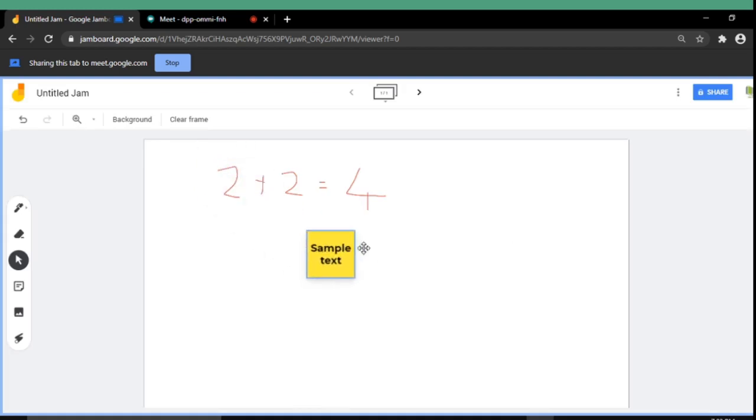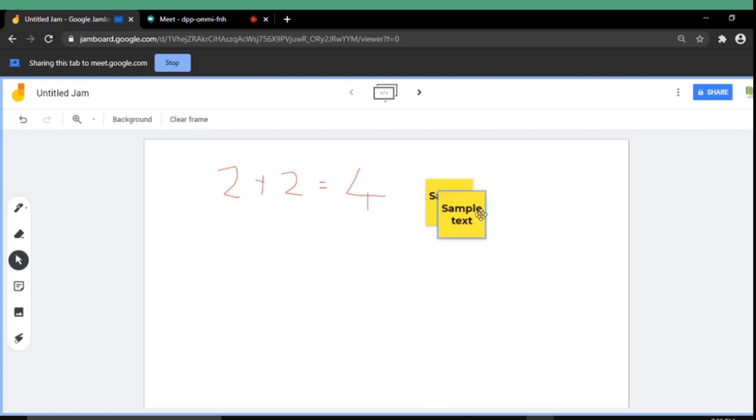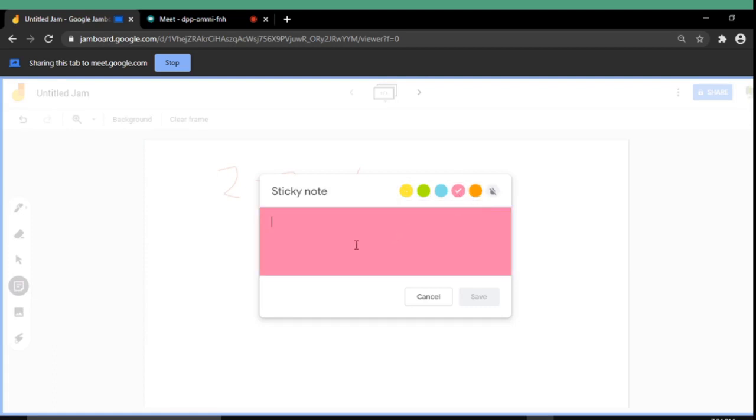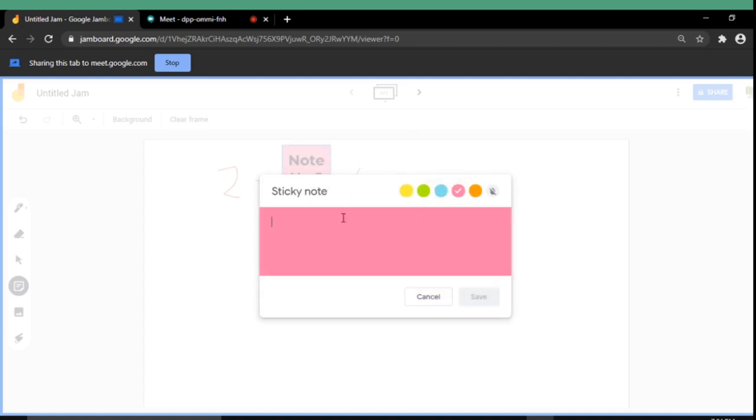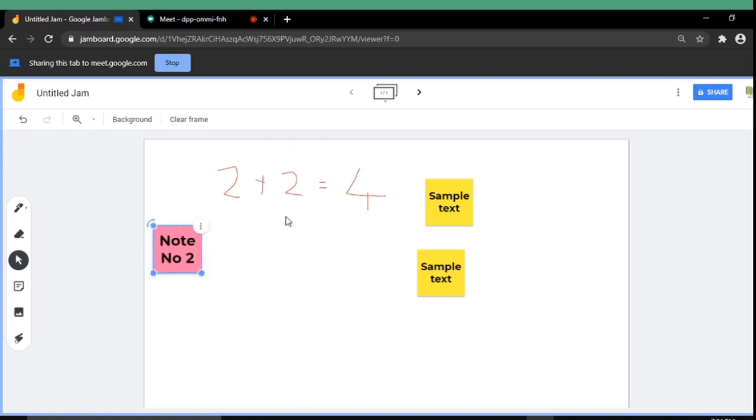So you can move around these sticky notes anywhere you want to. And also you can rotate. Also you can duplicate if you want. And if you want you can use another color. I am changing the color here and using another note. You can put these sticky notes anywhere in the screen.